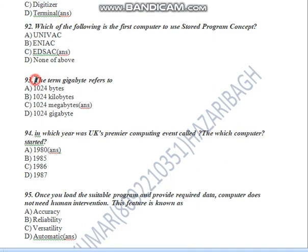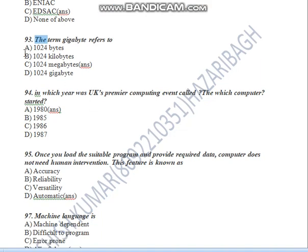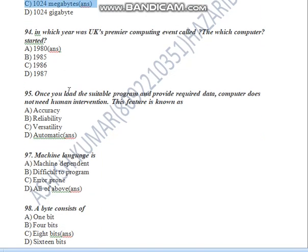The term gigabyte refers to — what does gigabyte mean? It equals 1024 megabytes. So the answer is C — 1024 megabytes.